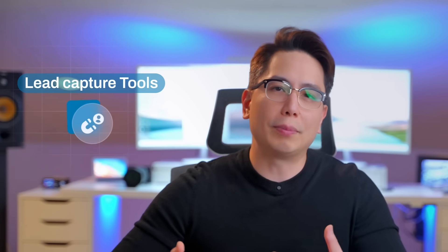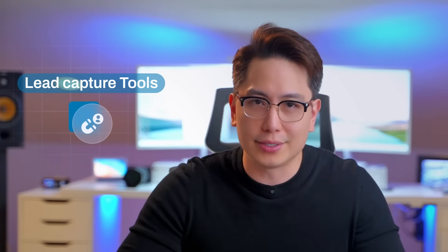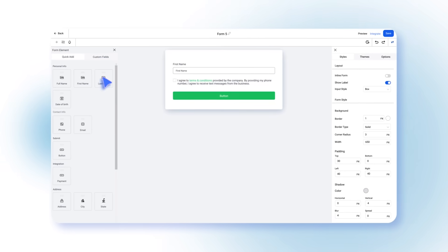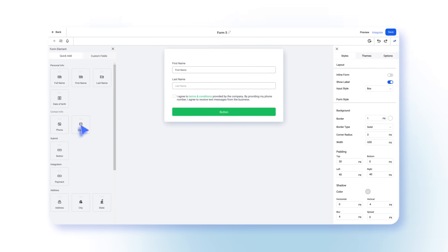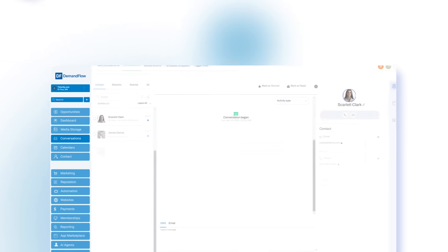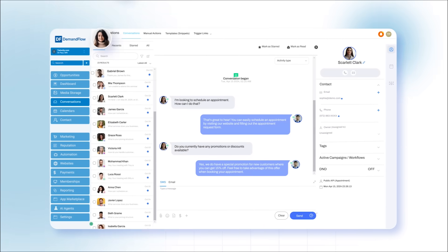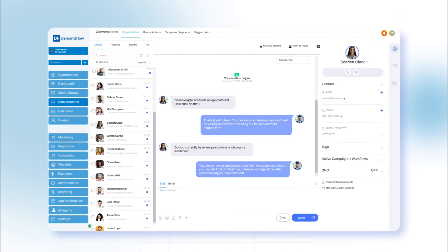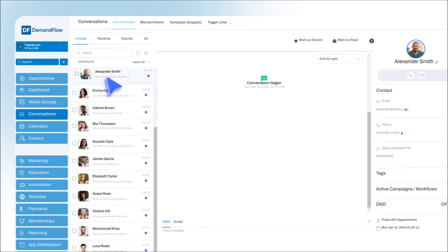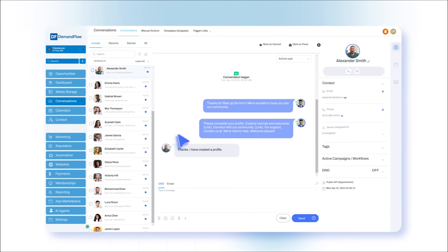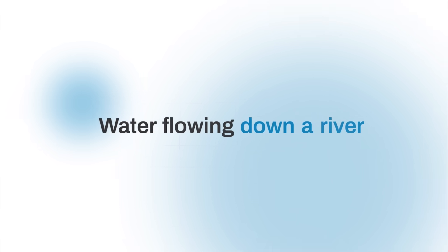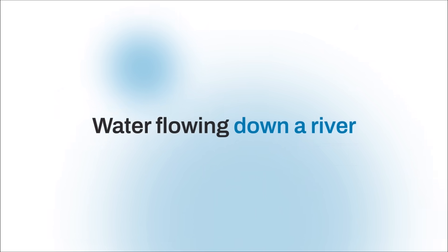Demandflow's lead capture tools convert website traffic into valuable leads. Use the form builder to create web forms to place on your website. New leads automatically flow into your Demandflow, triggering automated processes like a welcome email series, as seamless as water flowing down a river.